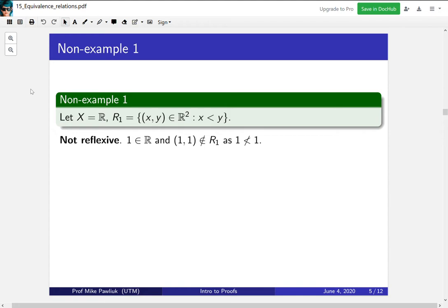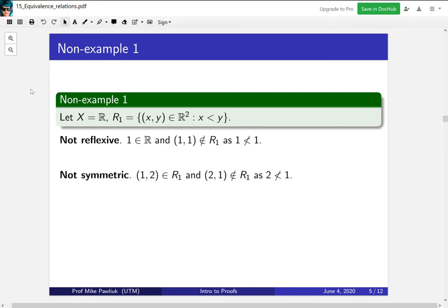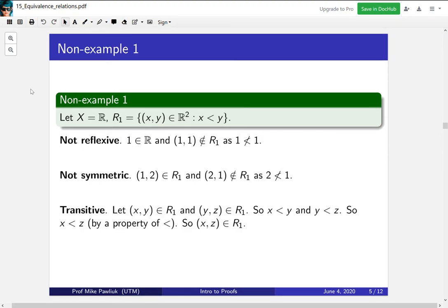Is it symmetric? It's also not symmetric. To see that, we produce a counterexample: (1, 2) is related because 1 < 2, but if you reverse the order, (2, 1) is not in the relation because 2 is not less than 1. Finally, what about transitive? Yes, this is transitive — let's see a proof.